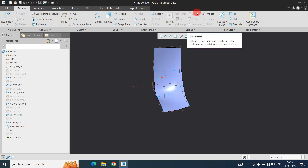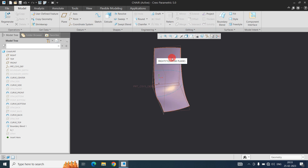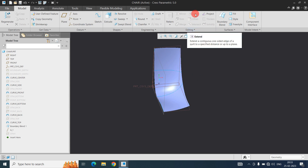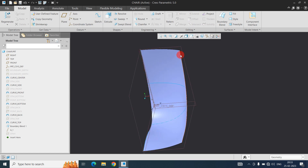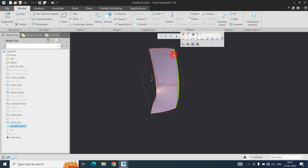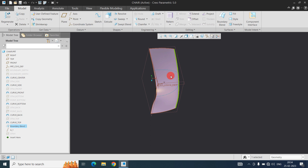In this video we will discuss the Extend command. We use this command to expand the surface. You can extend from one side or the other side. This command is very useful in surfacing. Note that this command is not highlighted until you select the edge of the surface. Once you select the edge of the surface, the command becomes available.